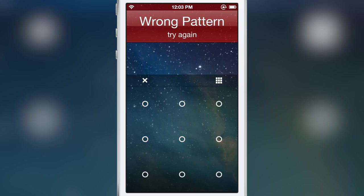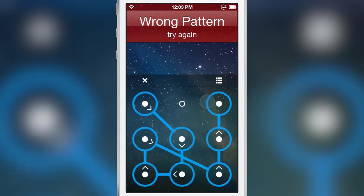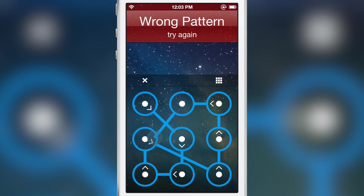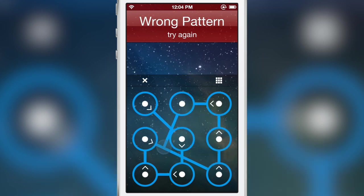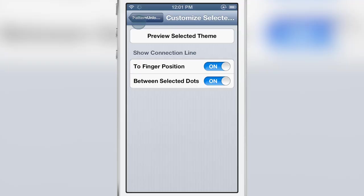You see the line there and it allows you to easily snap between connection points which makes entering complex patterns a much easier affair. Much easier to pull off with the connection lines.